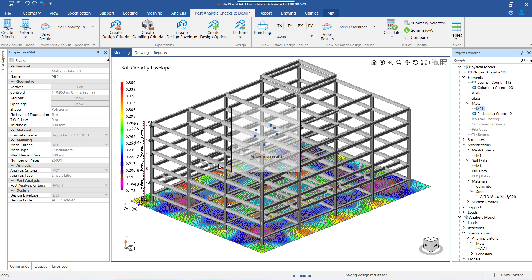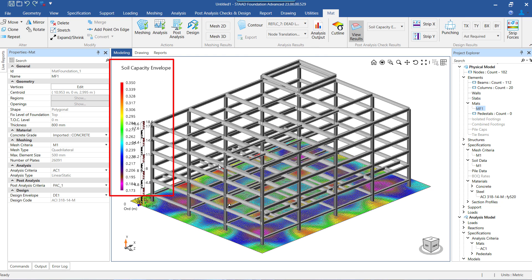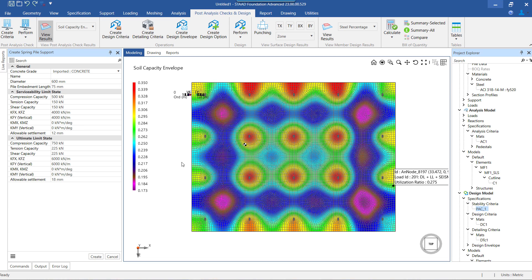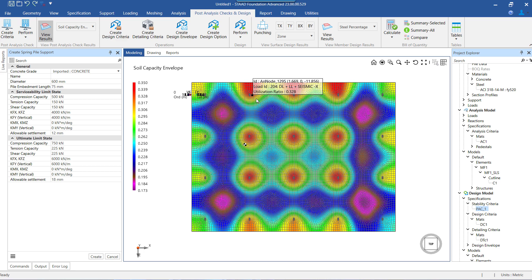After the check is performed, we will first see the soil capacity envelope. Here, if the value is greater than 1, it means that the actual pressure is greater than the soil capacity, which means it is a failure condition. Further, when we hover the mouse above the various nodes on the mat, the tooltip will show the critical load combination and corresponding utilization ratio for the highlighted node. If we have assigned piles to the mat, we can see the results for pile capacity utilization in compression, tension, and shear.